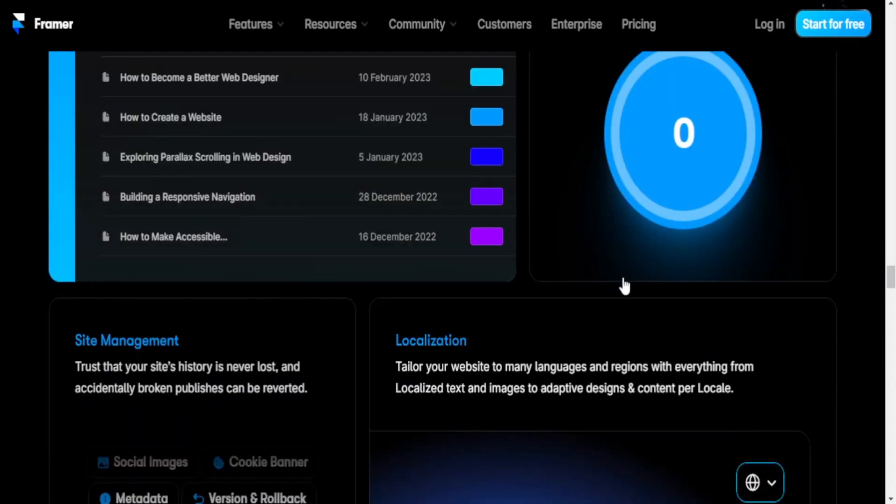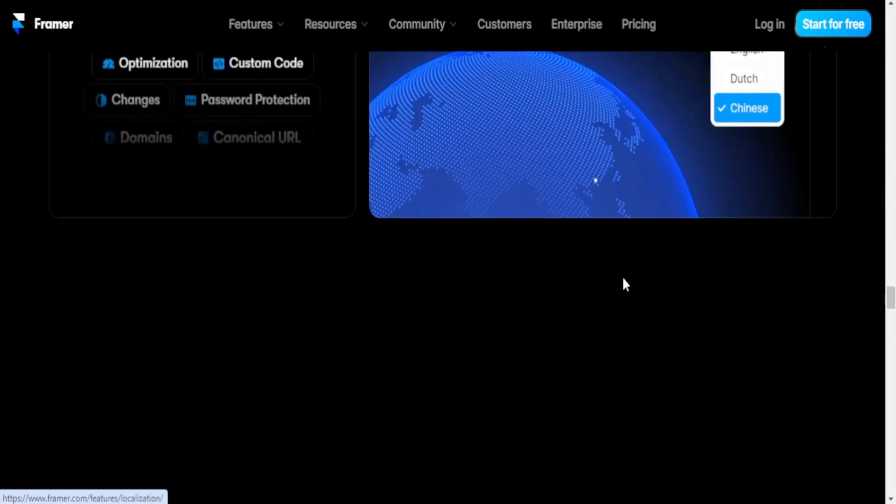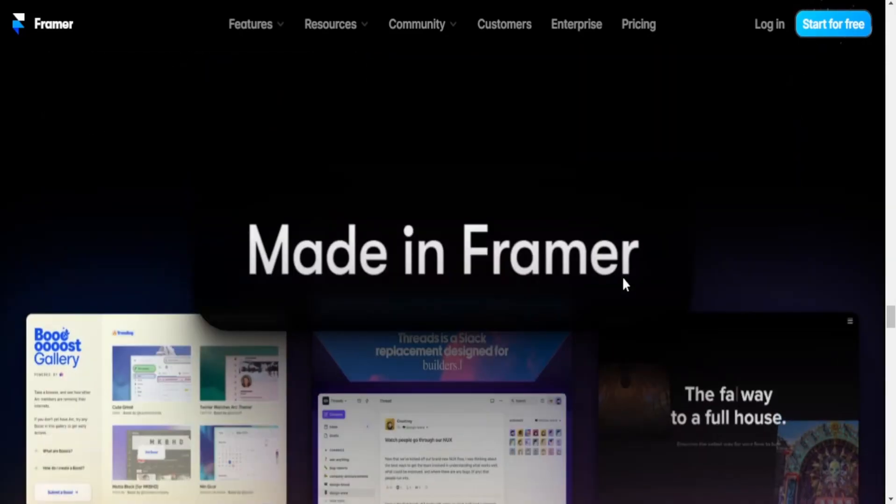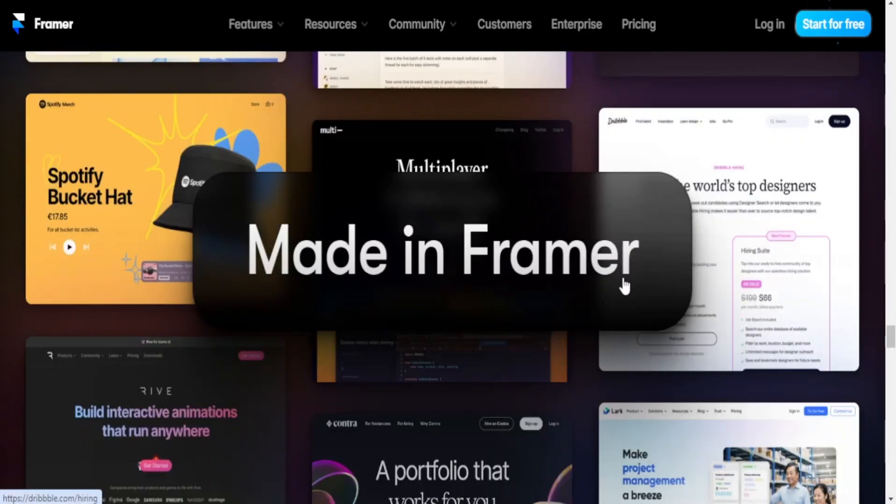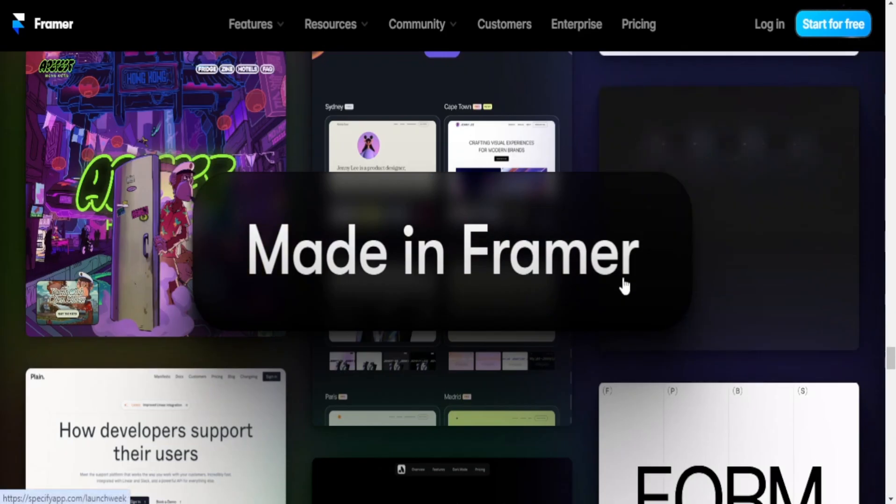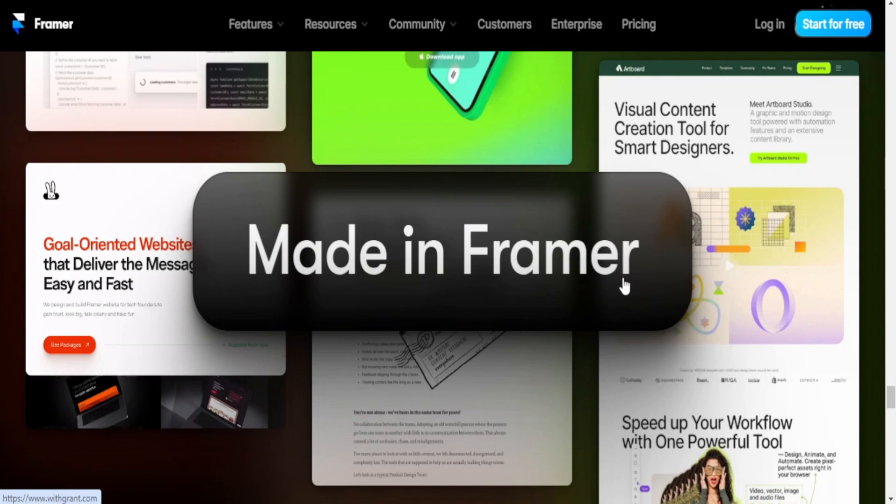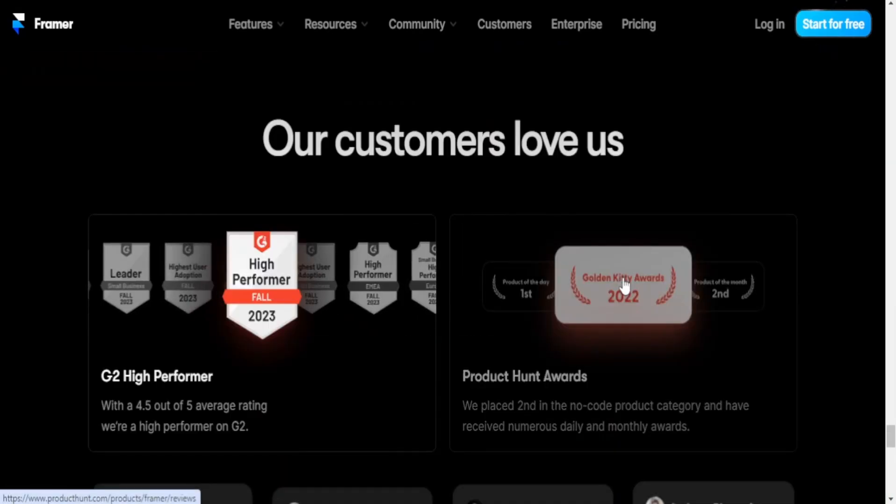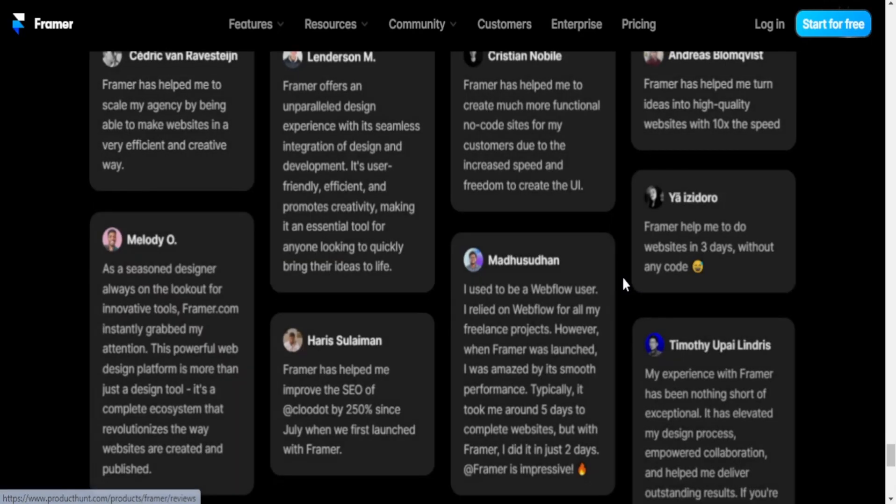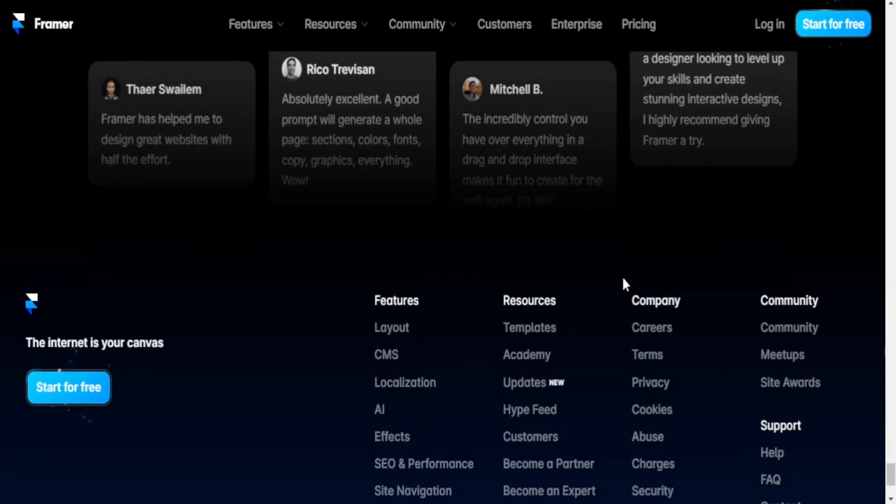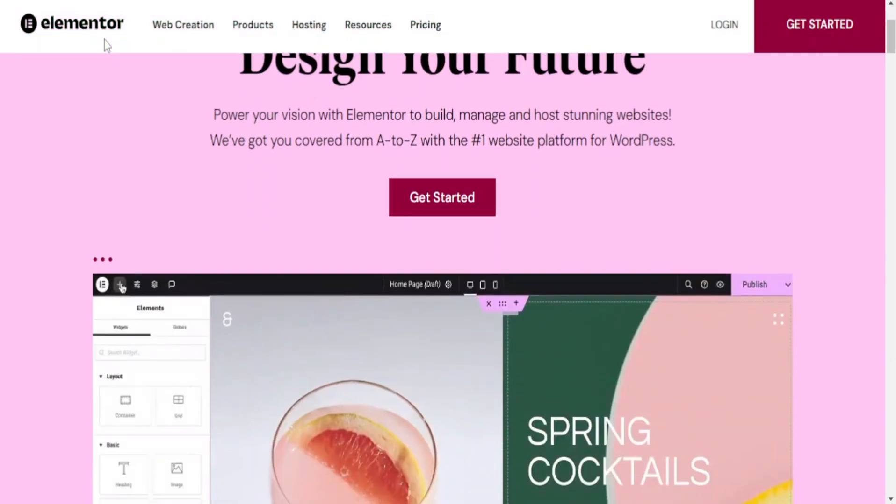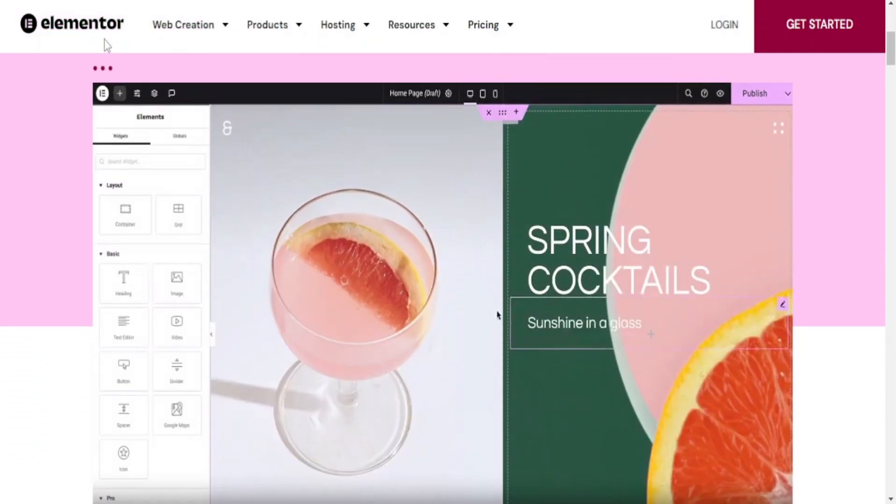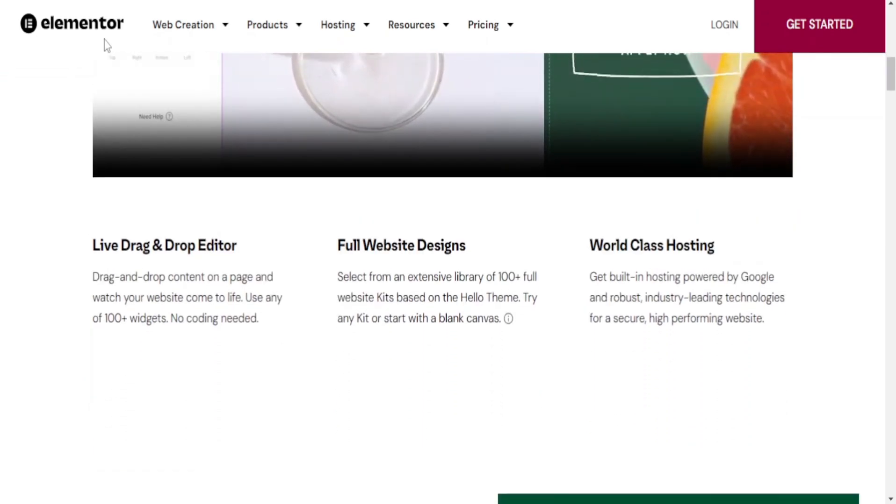Learning curve: Framer may have a steeper learning curve, especially for those who are new to prototyping tools or have limited coding experience. It often involves working with a coding interface for more advanced interactions. Elementor is known for its user-friendly drag-and-drop interface, making it accessible for users of various levels of technical expertise. It's particularly popular among non-developers who want to build websites without coding.